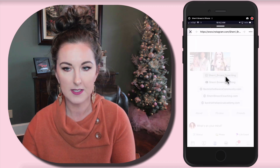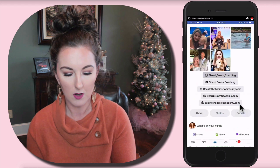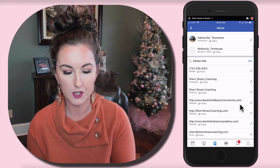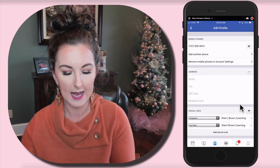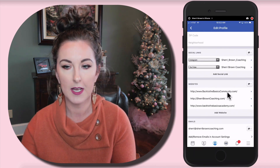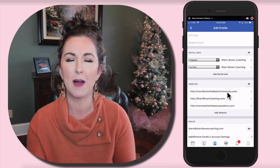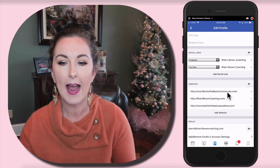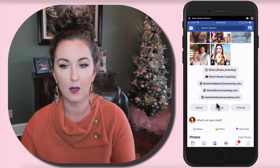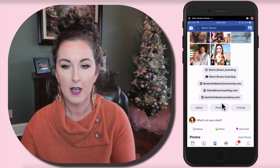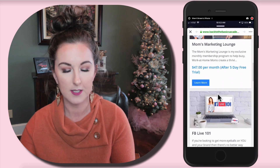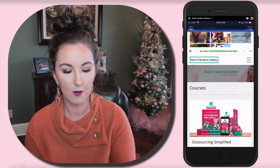You can also add other website links aside from social. Just go back and click Edit, and you can add any other websites right there. My first website is an opt-in page to get inside my free group — a free Facebook community called Back to the Basics Community. Then I have my actual website, Sherri Brown Coaching, and a third website where I house my courses. You just add your social links and website links there, and you can drive traffic wherever you want to take people.